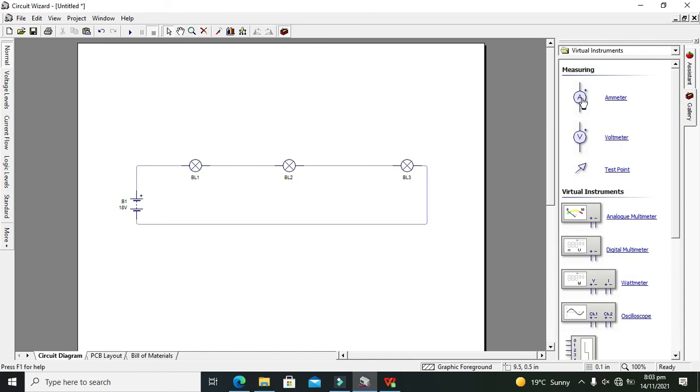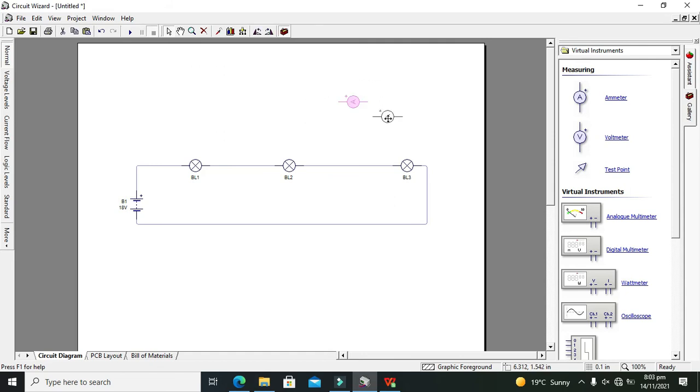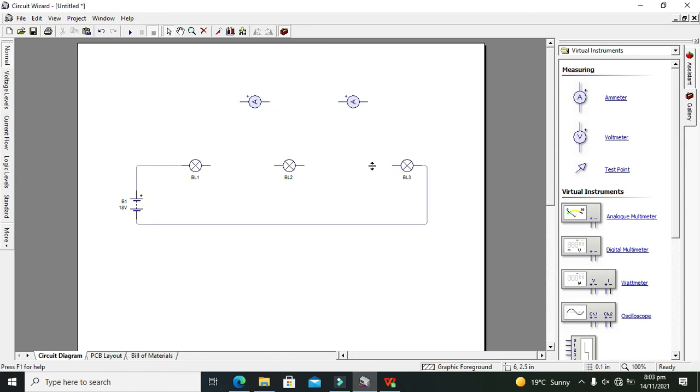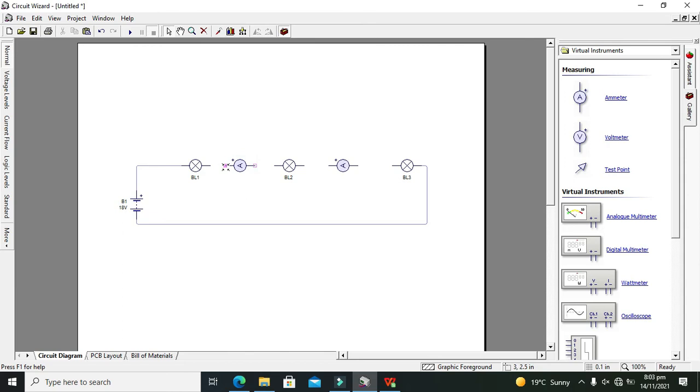Virtual instruments and then we will take our ammeter. We will rotate them. Copy and paste again. Place first ammeter in between BL1 and BL2, and the other in between BL2 and BL3. Now in between two different points.